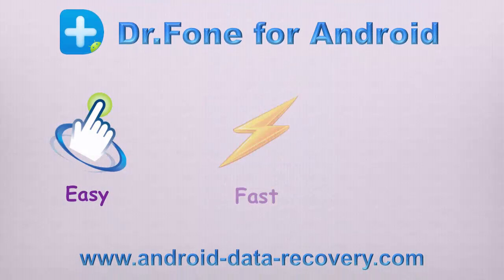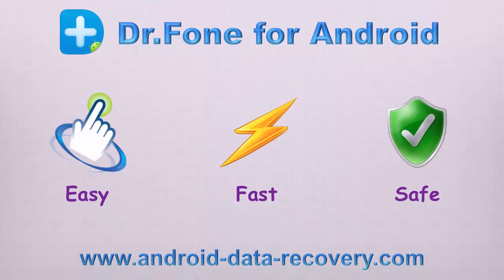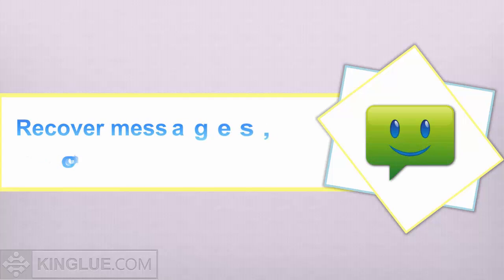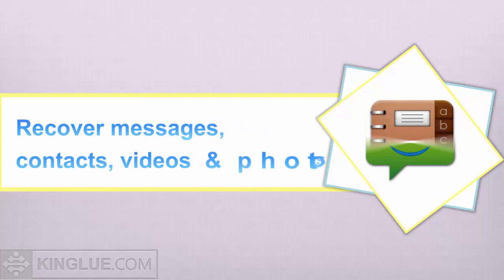Dr.Fone for Android is an easy, fast and safe program which is designed to recover messages, contacts, videos and photos lost recently.